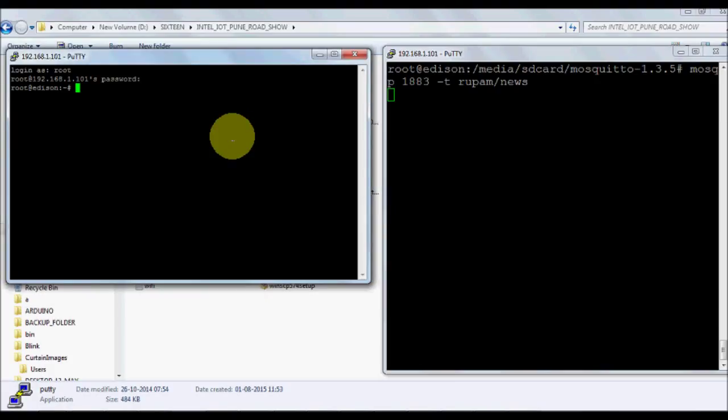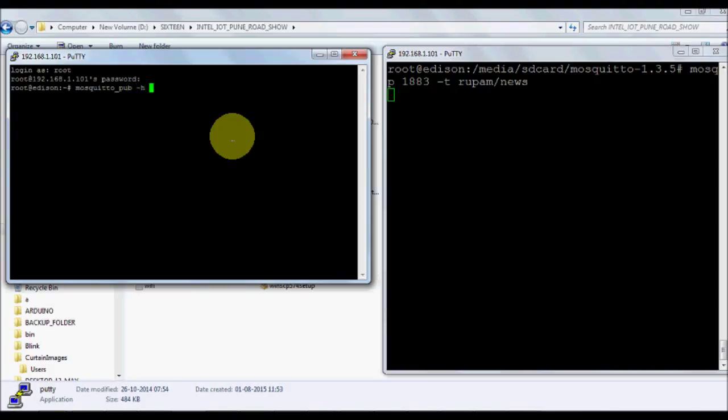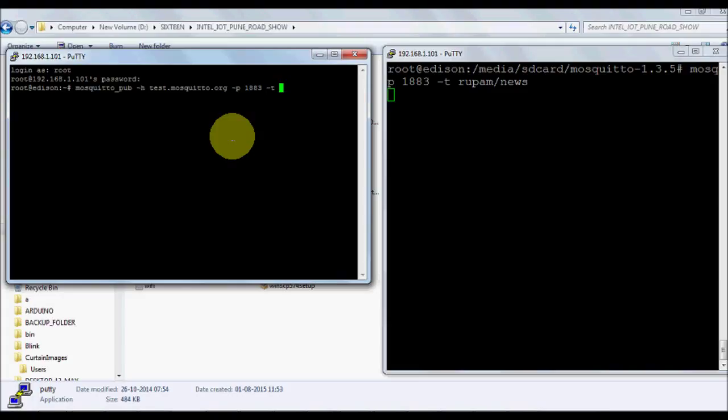The subscriber service is waiting for the data which we are going to pass through a publisher service. Because Mosquitto has been installed, let's publish our service from here. We're going to put the data into the channel called groupum/news which should appear on your right side screen, the subscriber service. Mosquitto underscore pub minus h, the server address should be same. You can also use iot.eclipse.org which is another free server, or m2m.eclipse.org for testing your pub sub protocol or MQTT protocols.